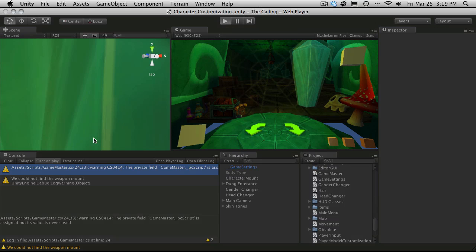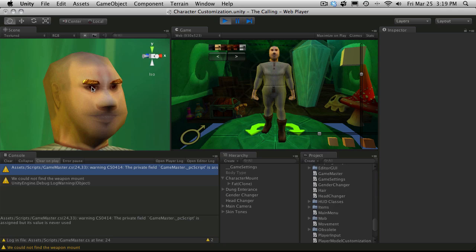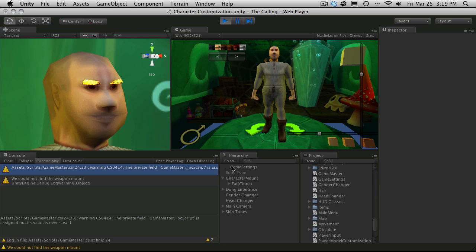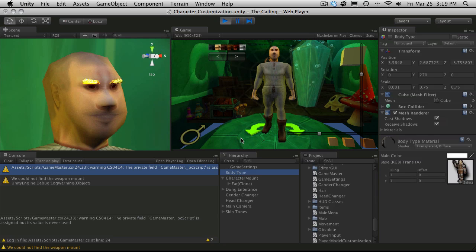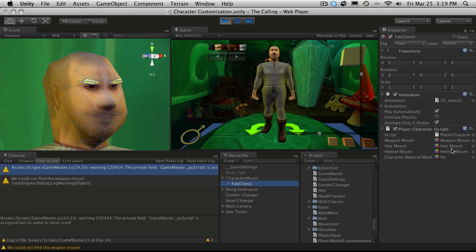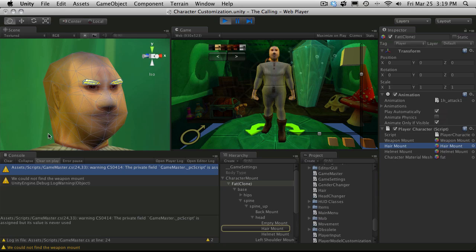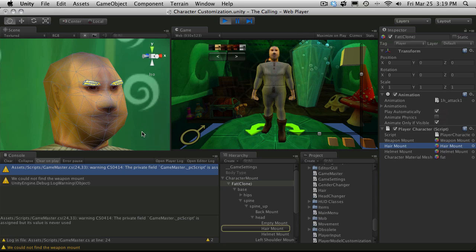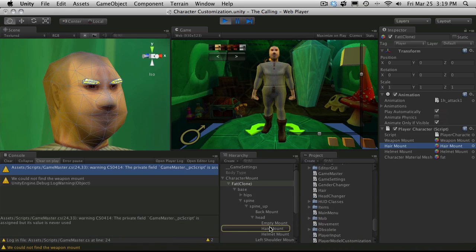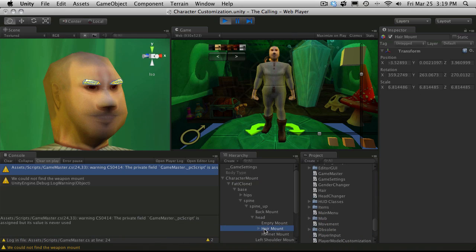And the reason why I noticed that is if you look at his eyebrows you have this Z fighting or you have more than one game object occupying the same area. So if we actually went and took a look, obviously it looks funny on screen but if we actually go in and take a look at it.